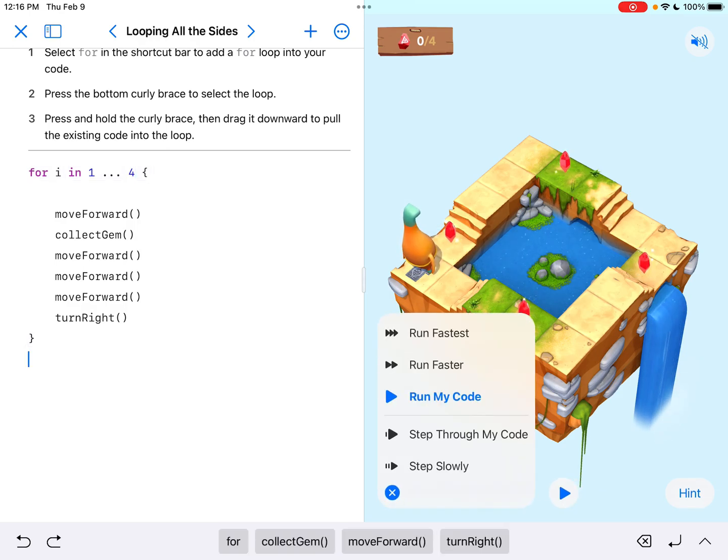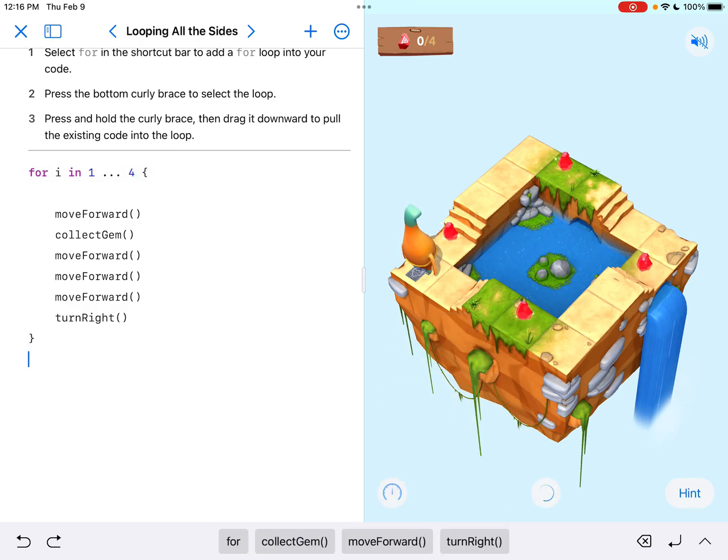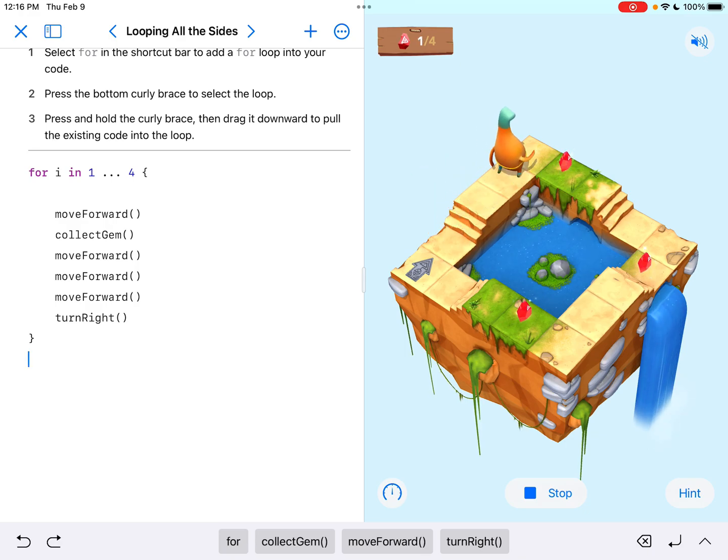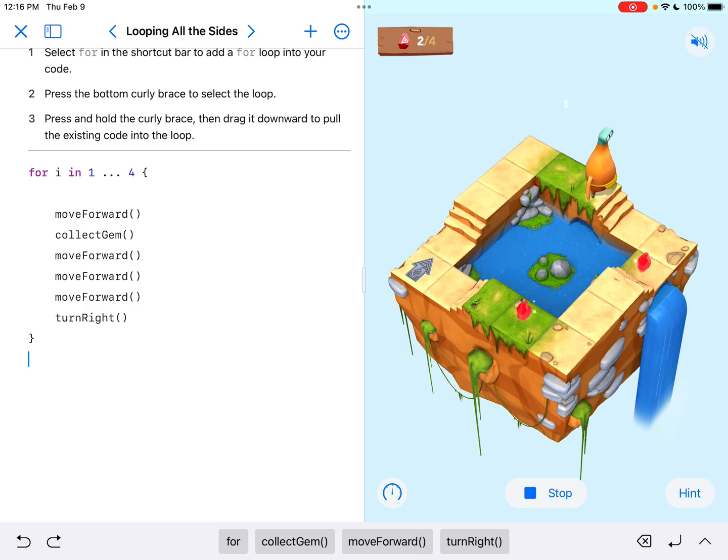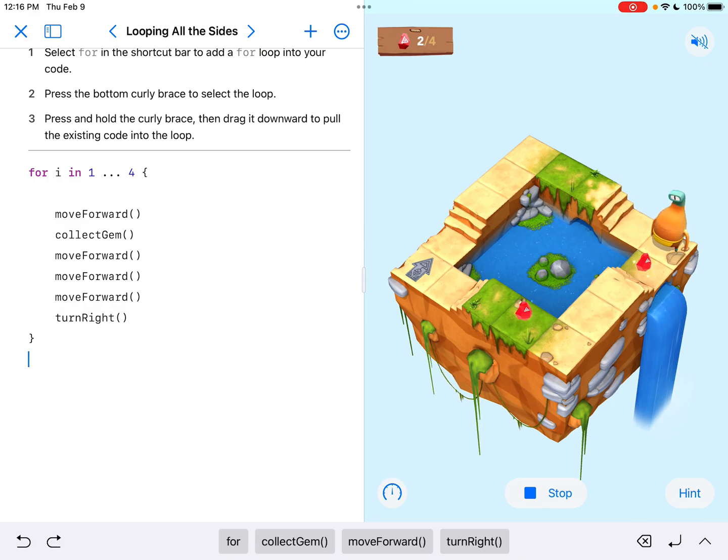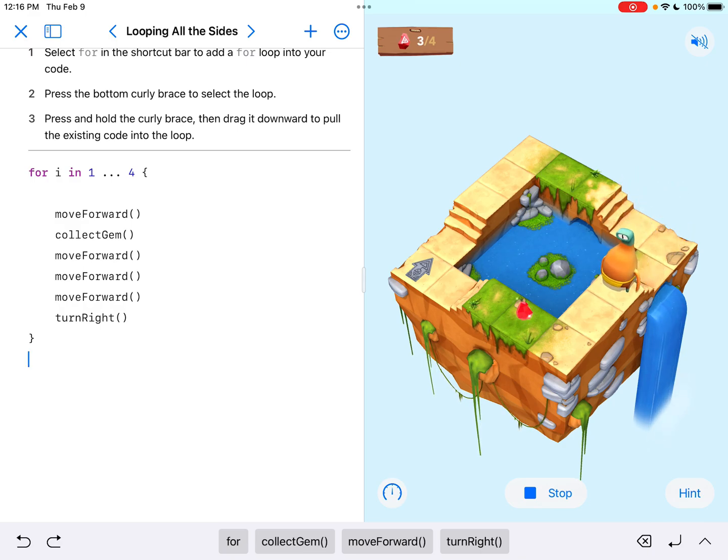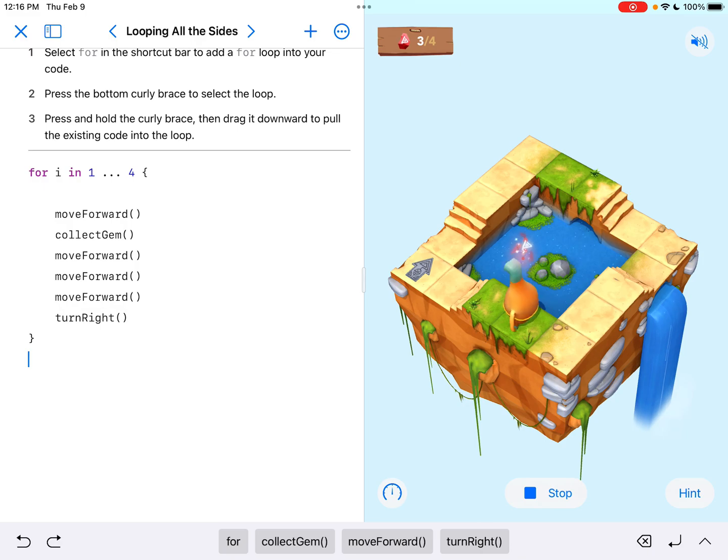If we look at this, it's going to move forward, collect gem, move forward, move forward, move forward, turn right. And it's going to loop and do that four times total, completing all four sides of this square.